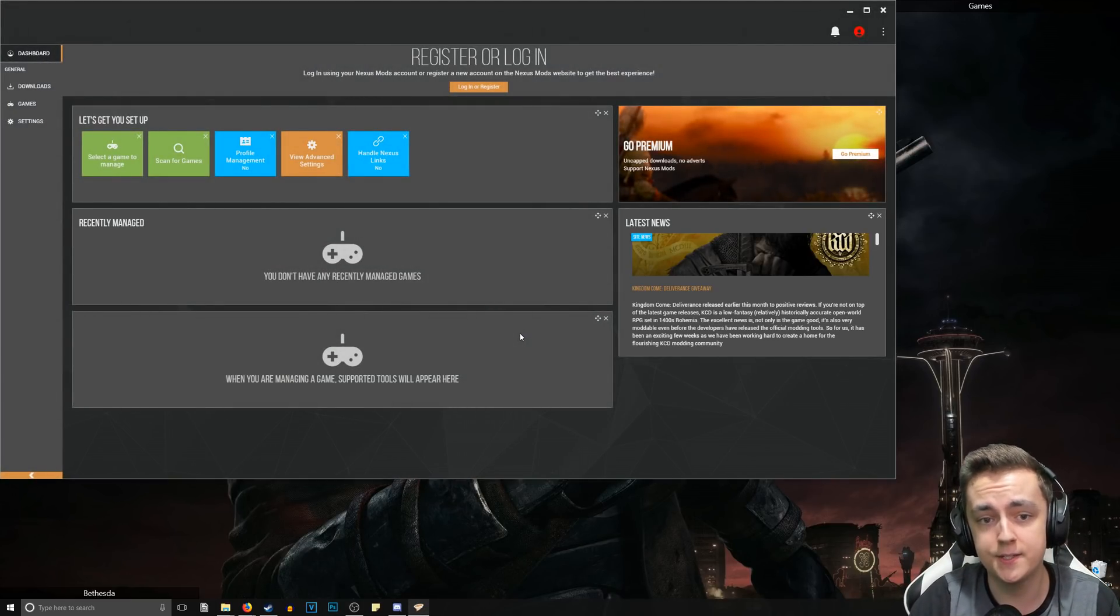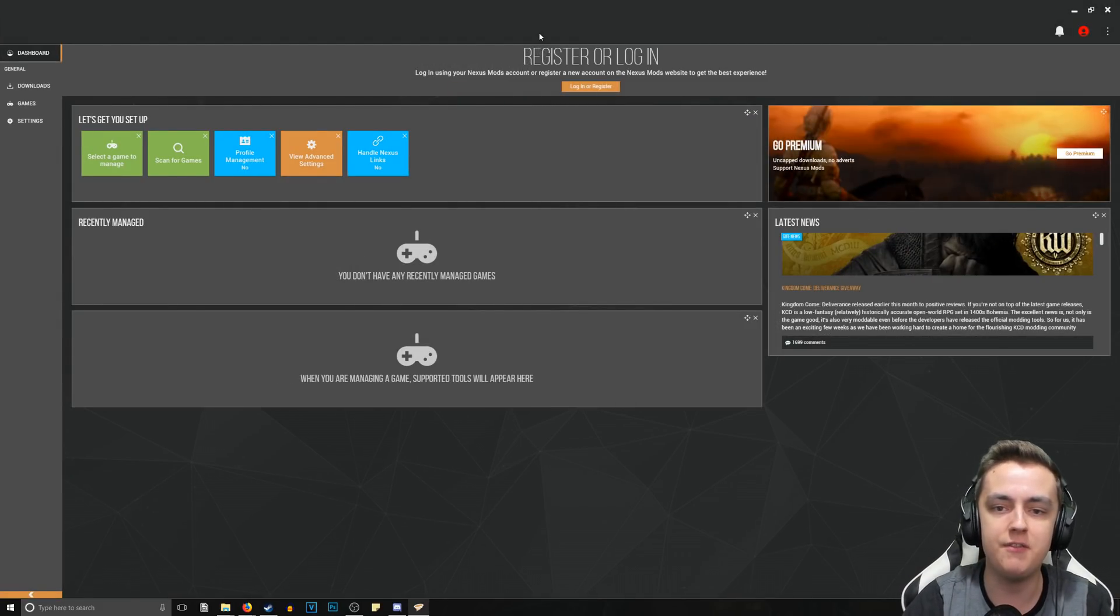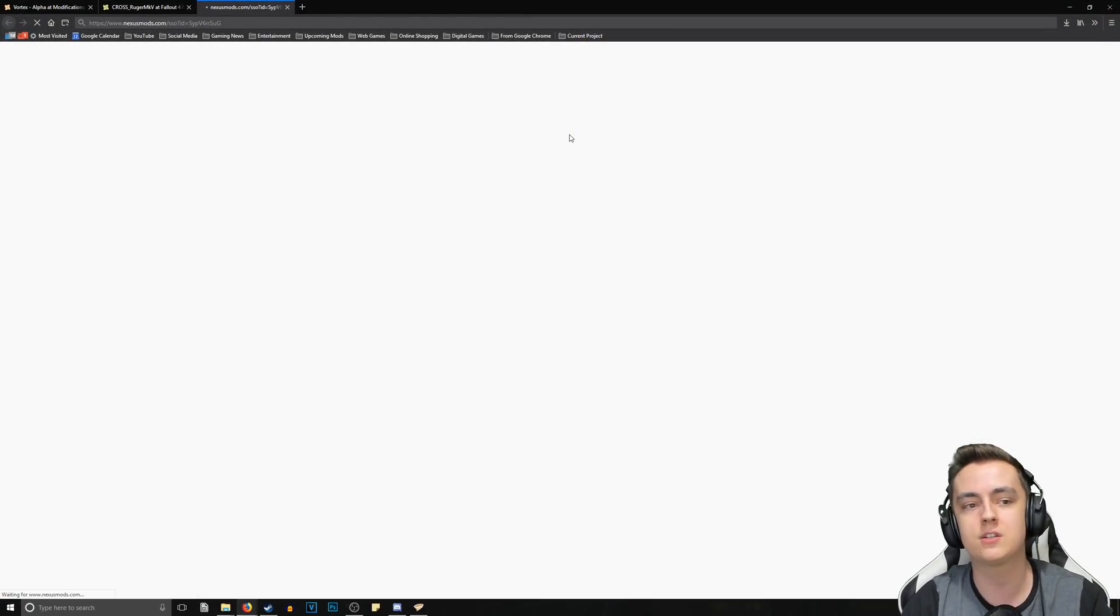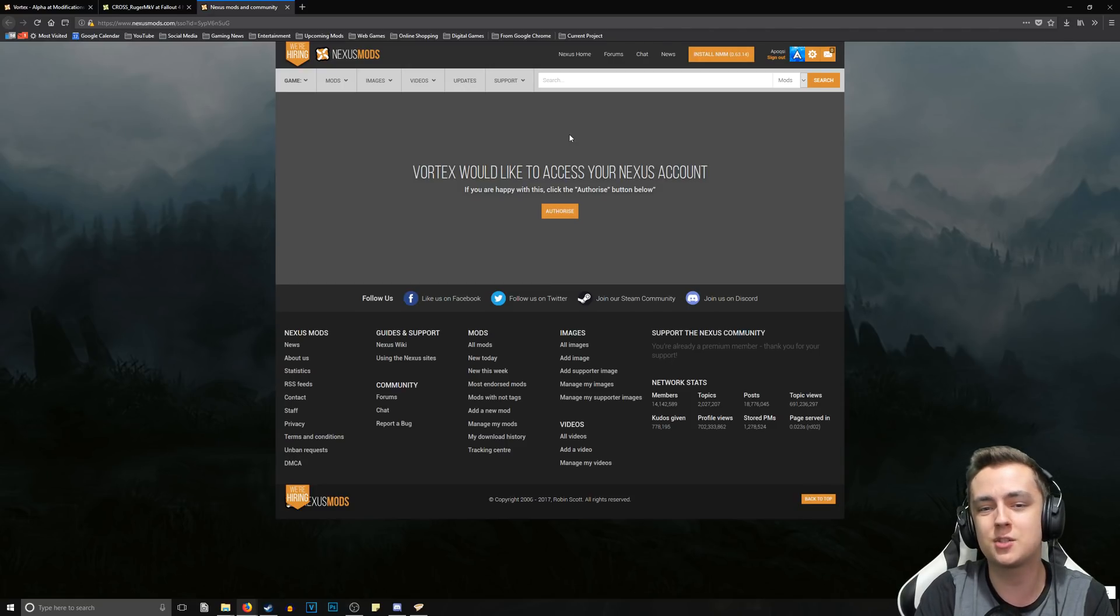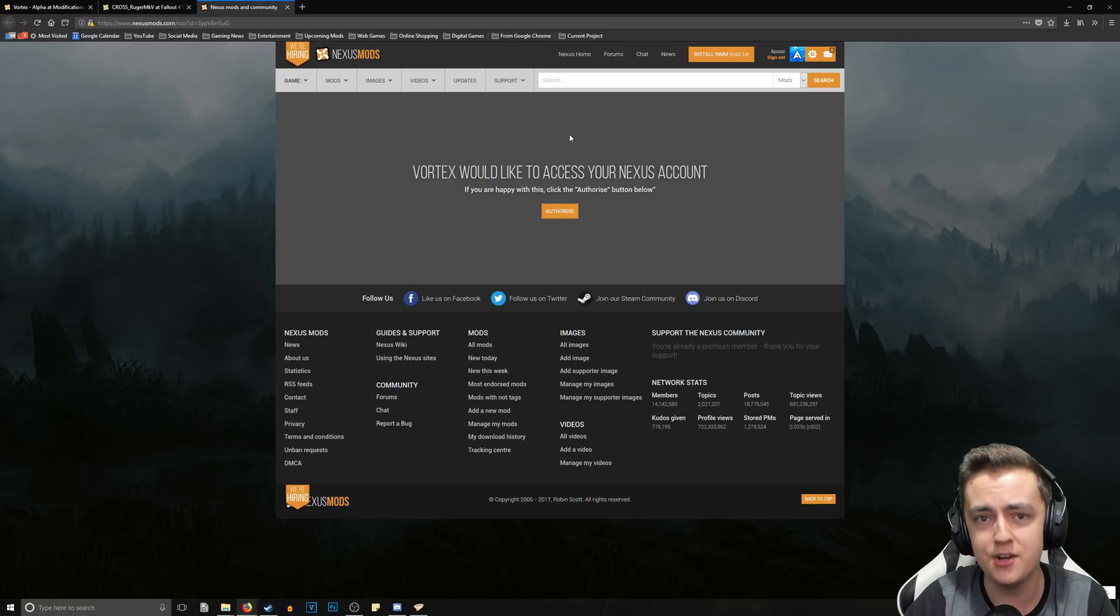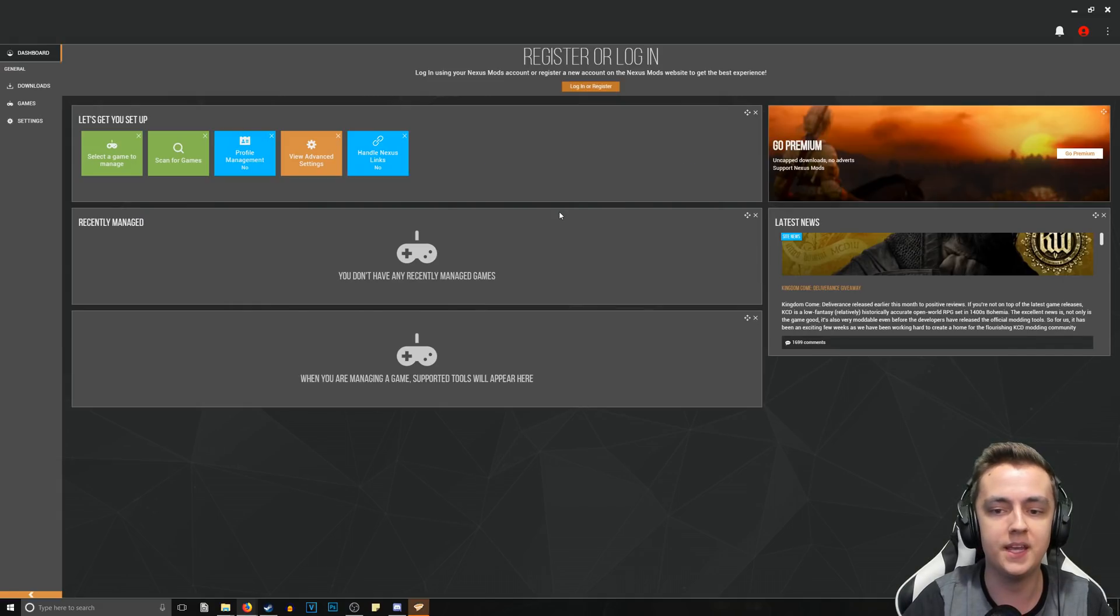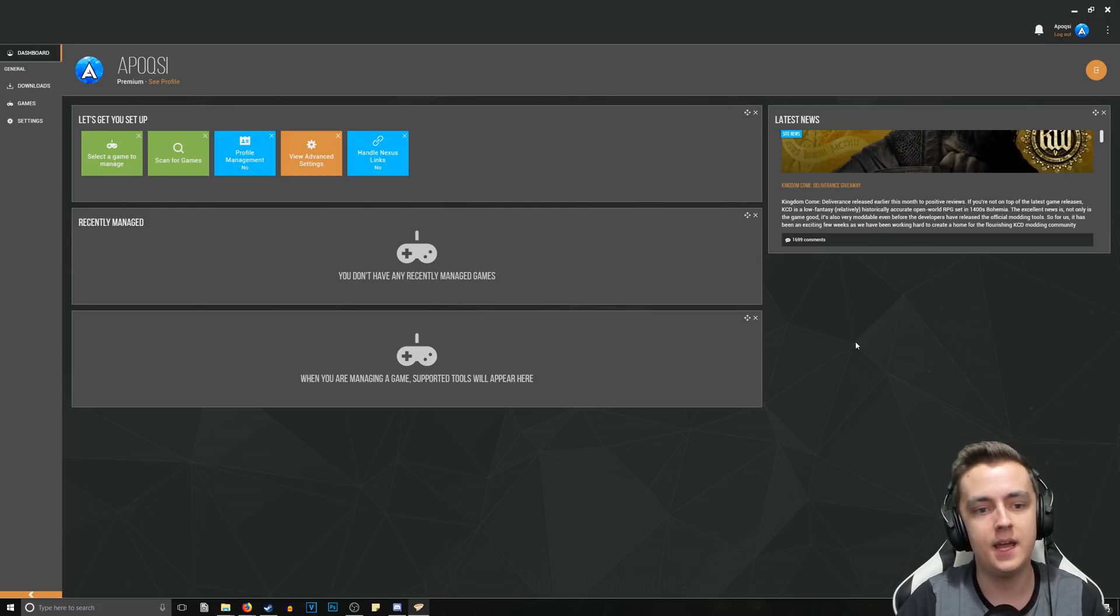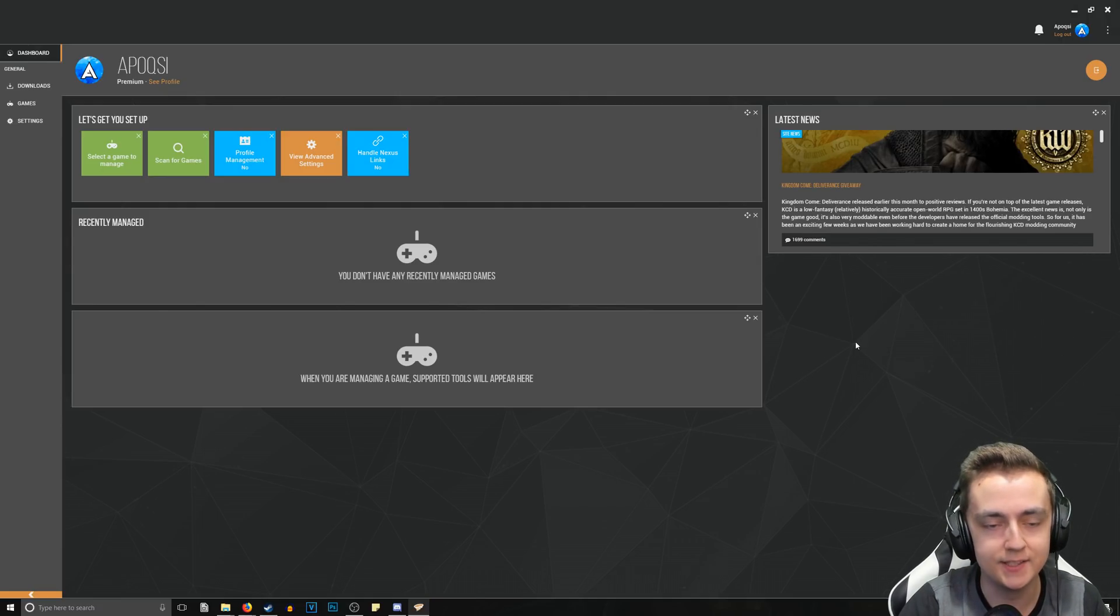This is what Vortex should look like when you launch it for the very first time. The first thing you want to do is log into your account. What this will do is launch you into the web browser and let you know that Vortex would like to access your Nexus account. As long as you're logged in on the website itself, you won't have to actually enter the information at all - you just click this Authorize button and boom, it connects with your Nexus account. It should quickly change like that. Now that we're logged in, we can go ahead and do the rest of the setup.